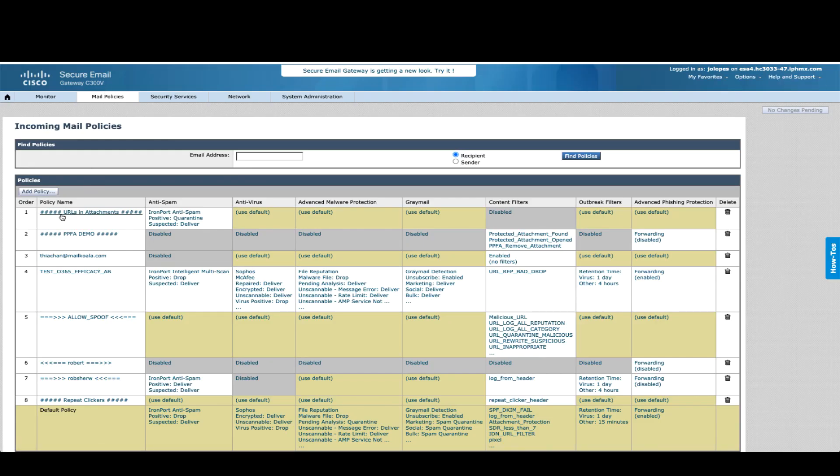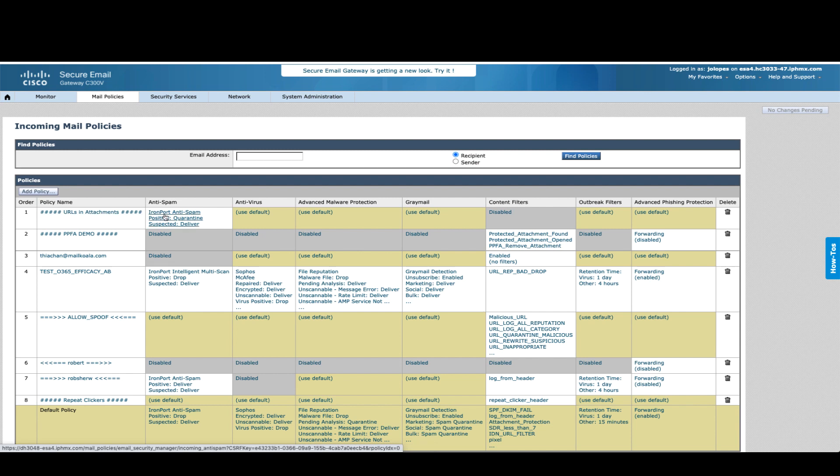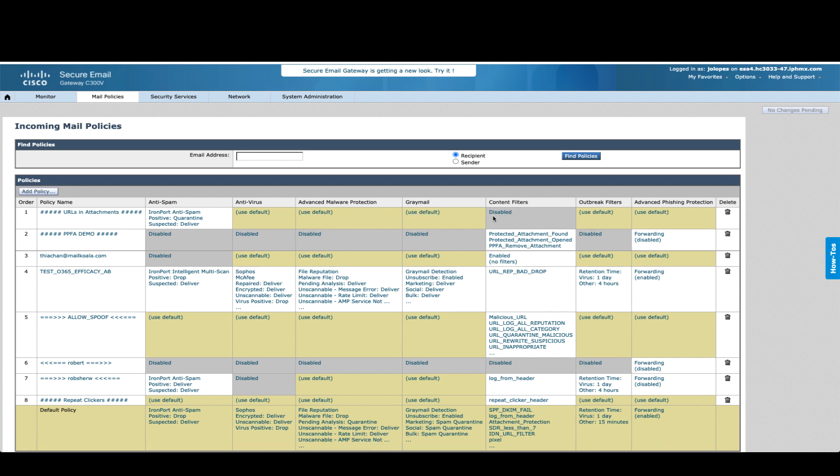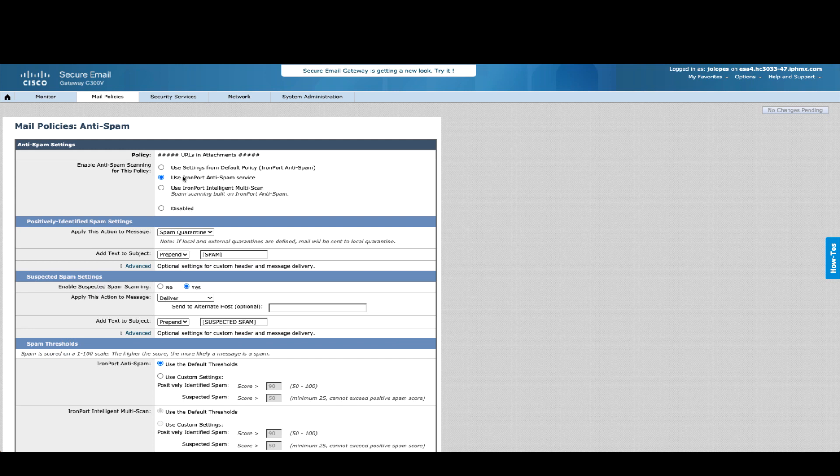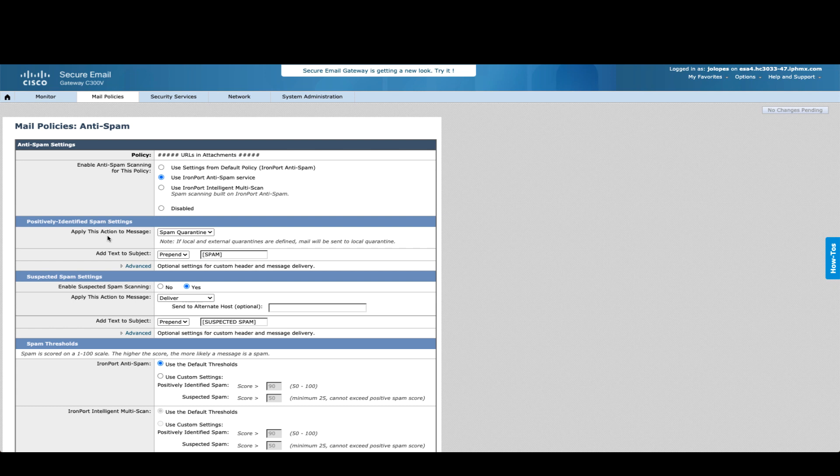I created just one policy called URLs and attachments where I activated the anti-spam. We'll see that policy in a bit and disable the content filters. There's no message filters, no content filters, but you'll see that still it's going to be classified. So here in the policy, I simply used the IronPort anti-spam service.